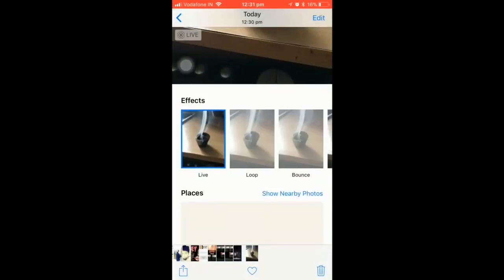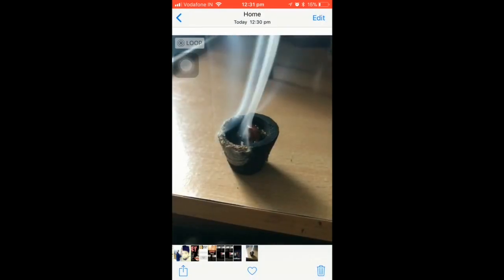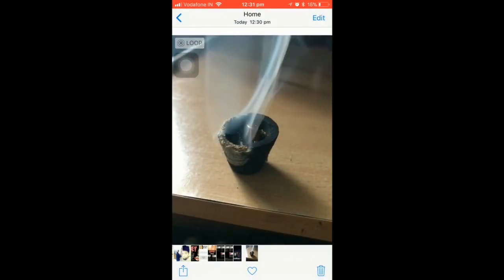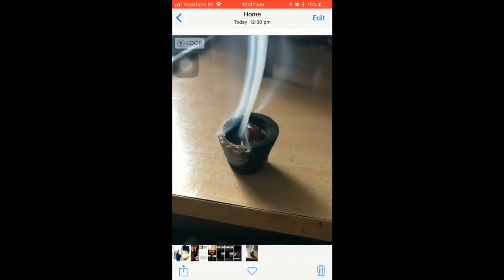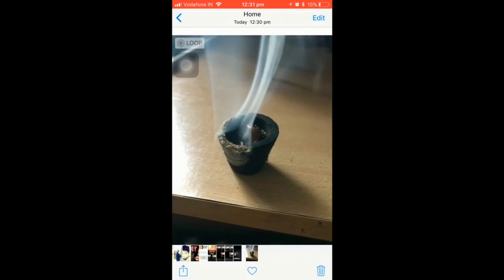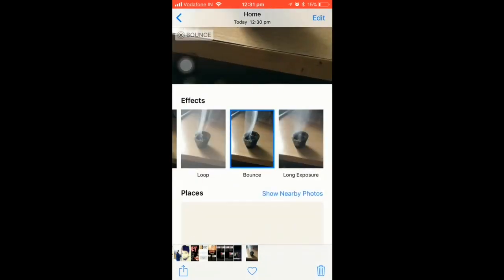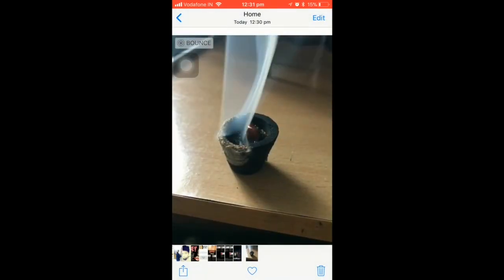You can see this is the live image over here. If you 3D touch it, you can see the live photo. Just swipe up and you'll see a list of effects available for the live photo. You can choose a loop — it just plays on in a loop — or you can choose other options like bounce, where the image bounces back and forth, or long exposure.